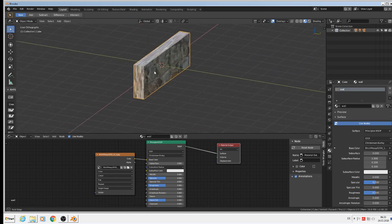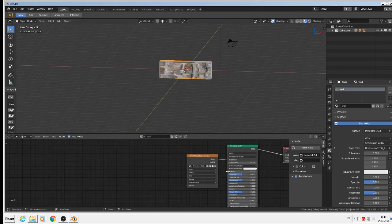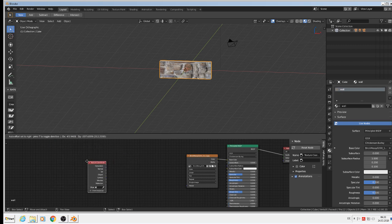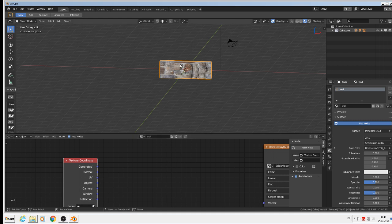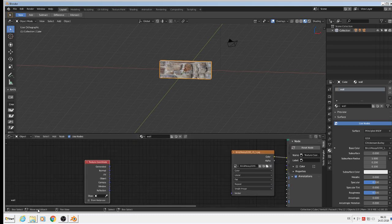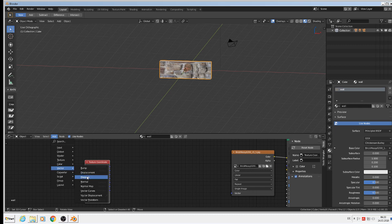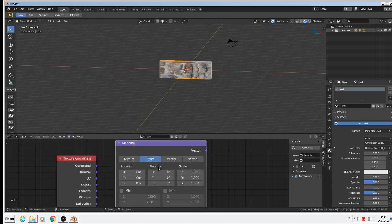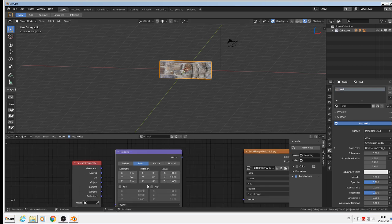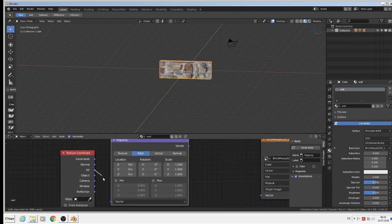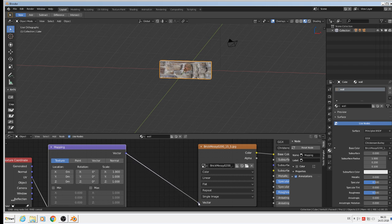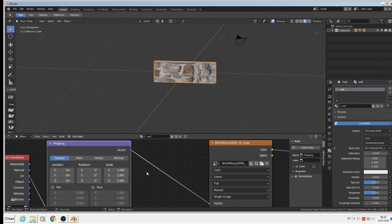We need an input for coordinates and mapping. So we take input > texture coordinates — that gives us the UV, where the texture is in the U axis or V axis; it is 2D, don't forget that. Then we add vector > mapping. With this mapping node we can change the location, rotation, and scale of the texture. We connect the UV output to the vector input of the mapping node, set the type to texture, and connect the vector output to the vector input of the image texture.